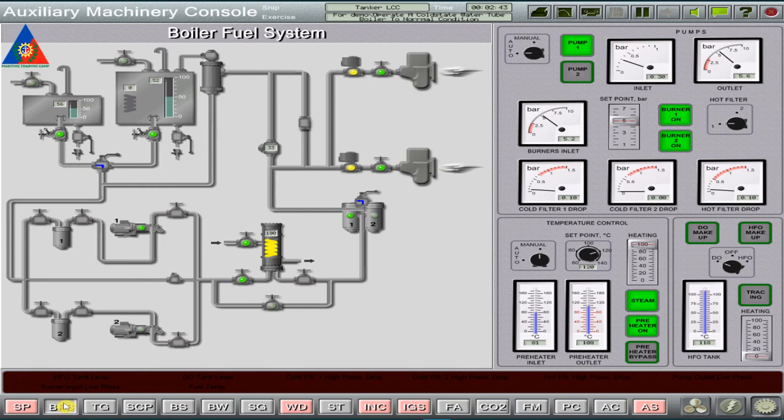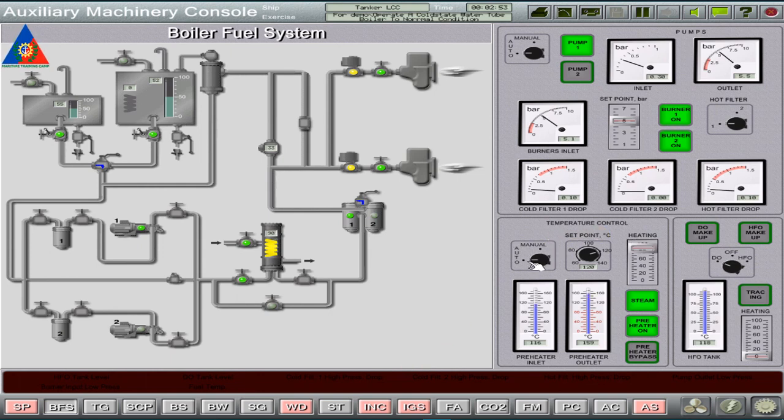Heading back to the BFS page, the fuel temp alarm has been cancelled out. But we need to set the fuel heater system controller to auto to maintain the boiler fuel temperature at 120 degrees centigrade.